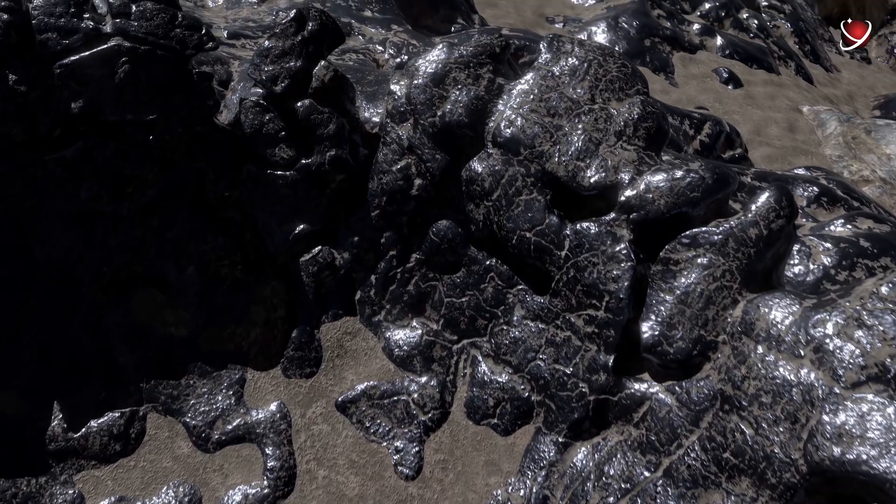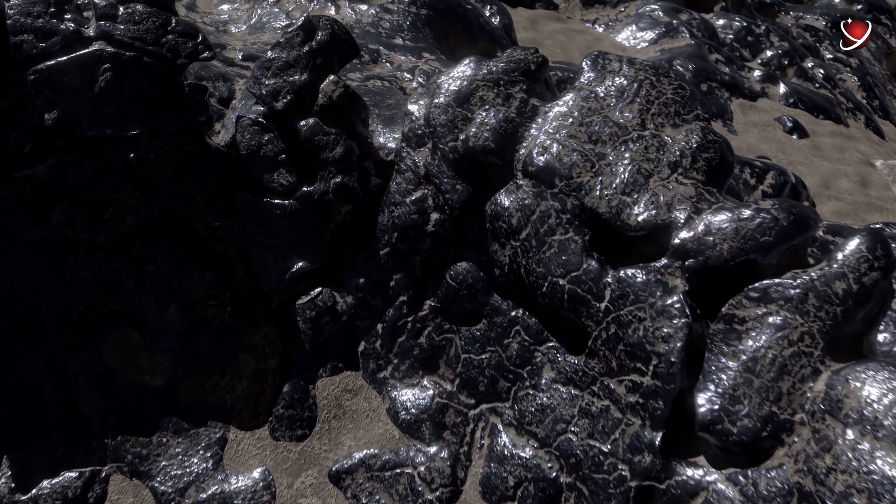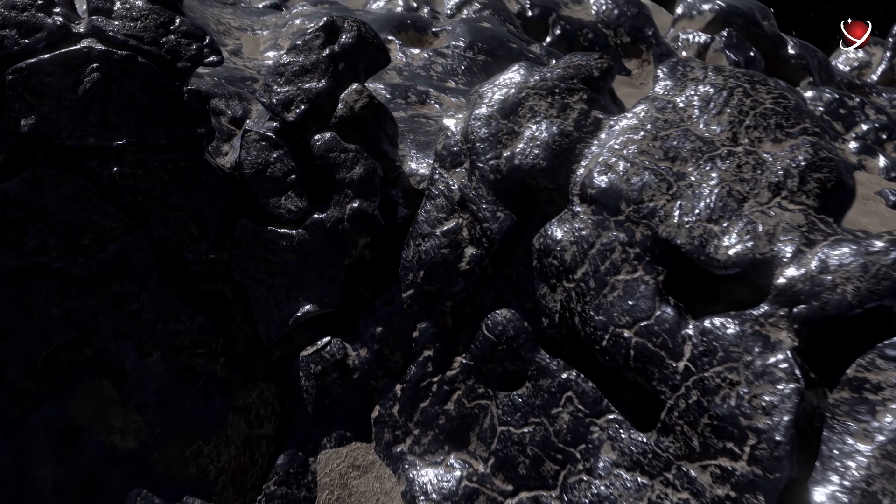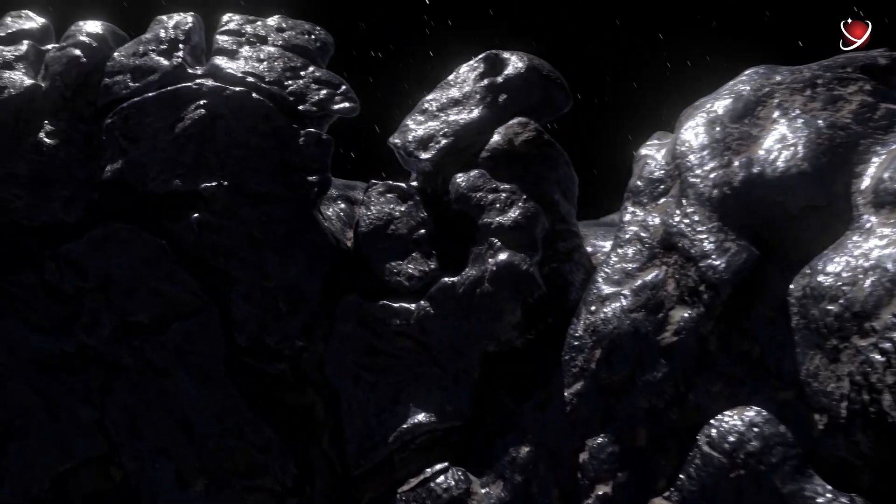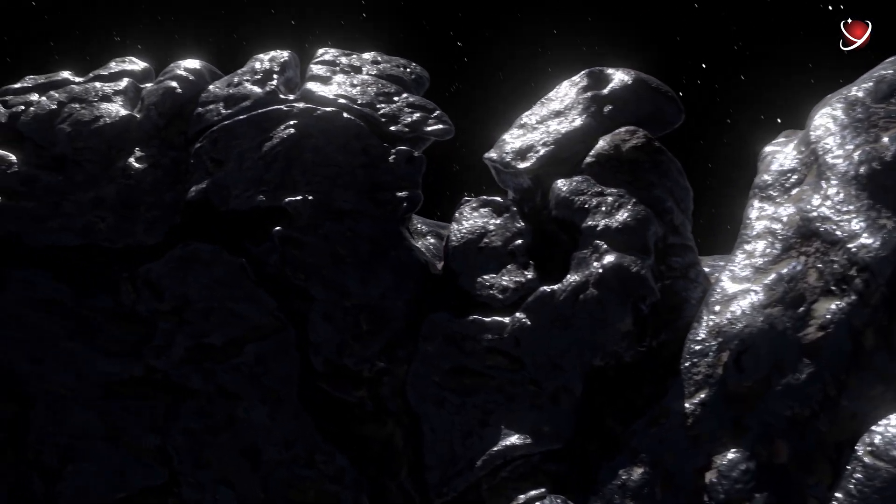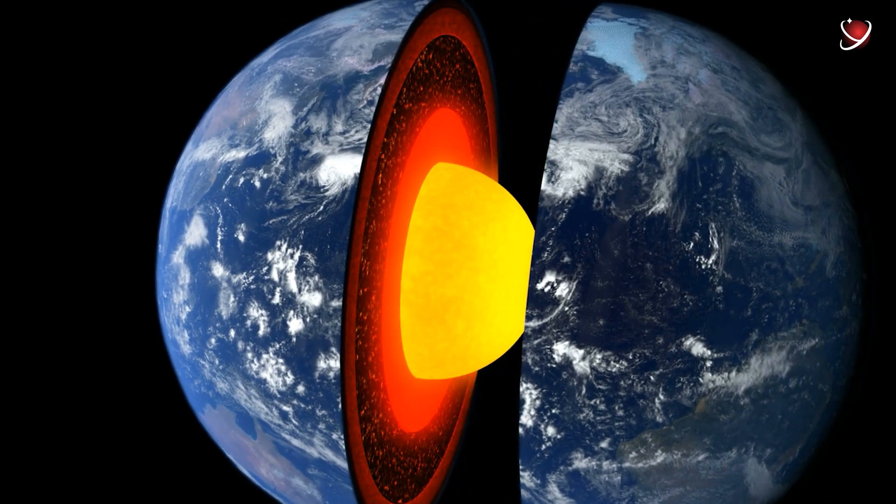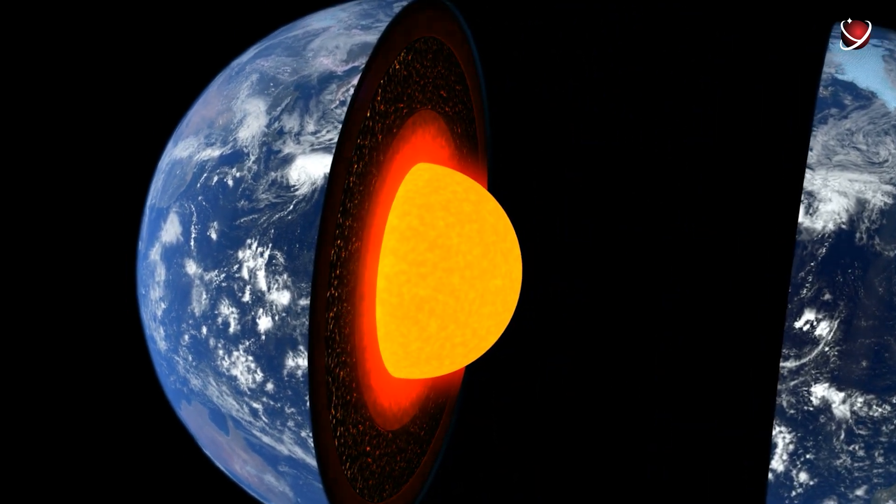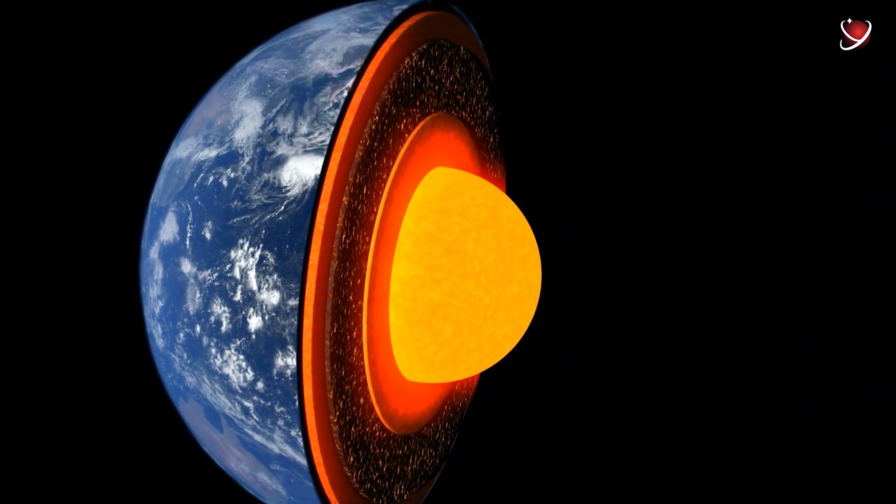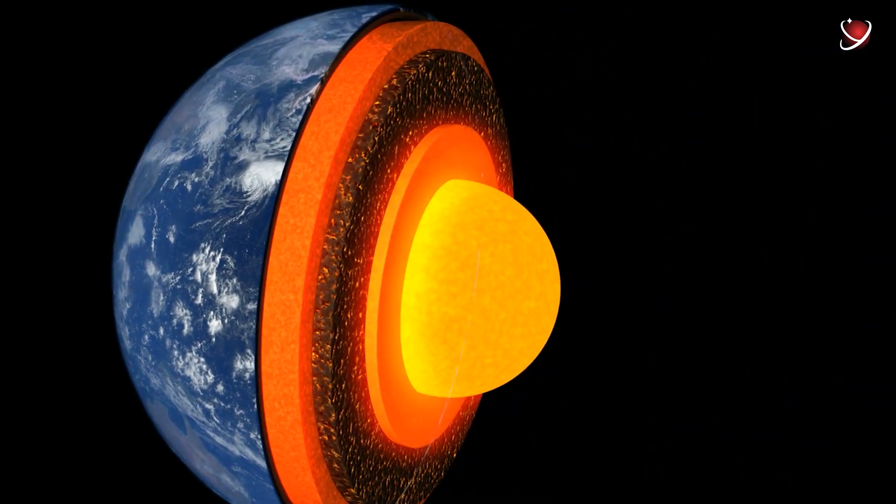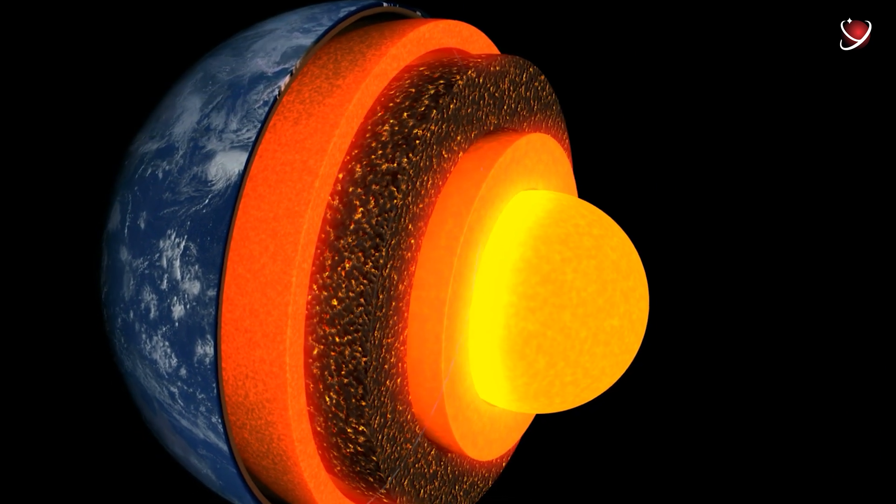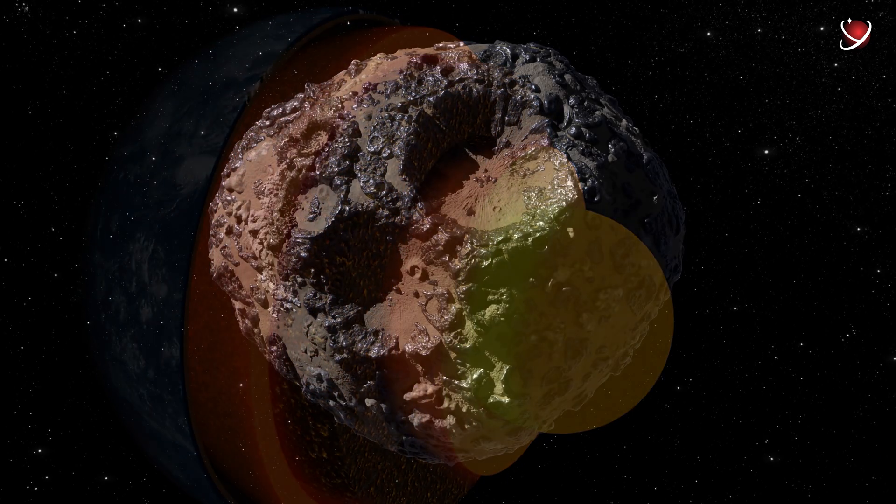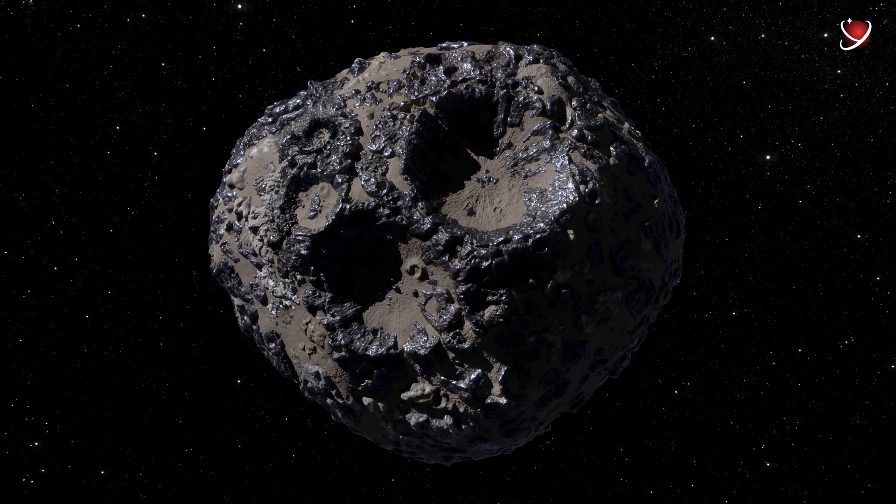Further studies of the object suggested that Psyche is made almost entirely of iron and nickel, just like the core of our planet. Only the Earth succeeded in forming the mantle, the crust, and everything. And Psyche, well, wasn't that lucky.